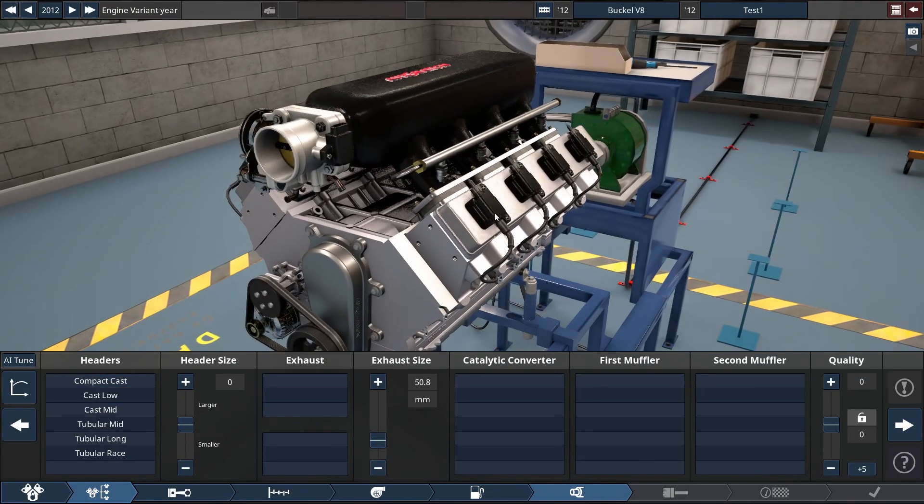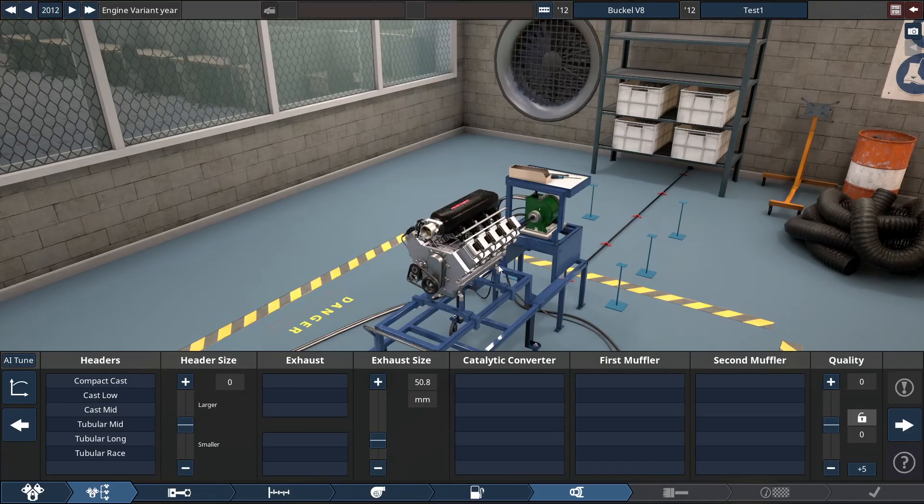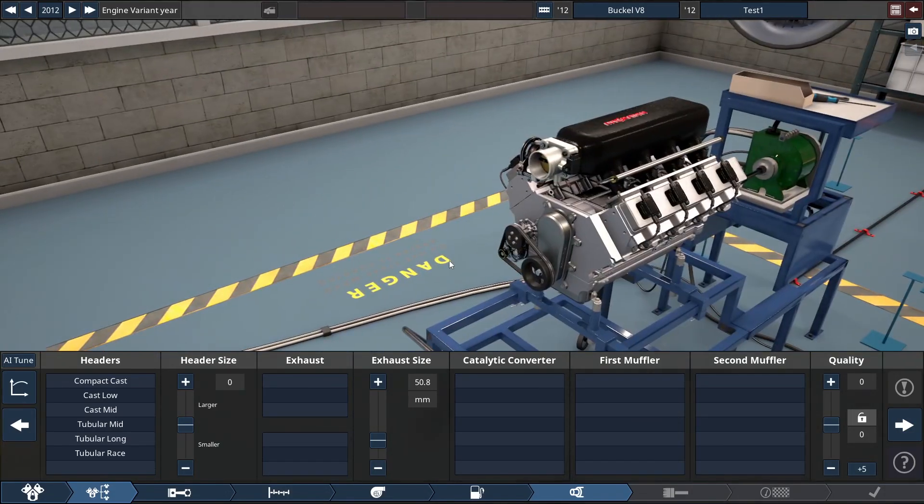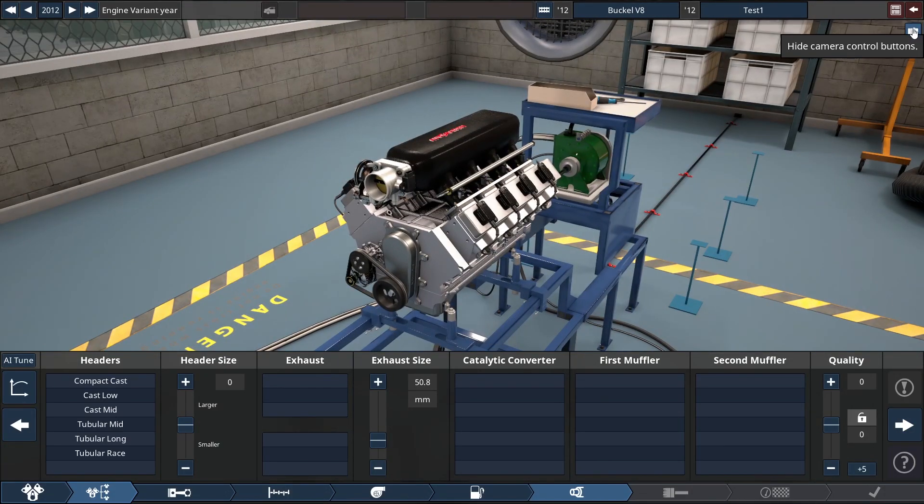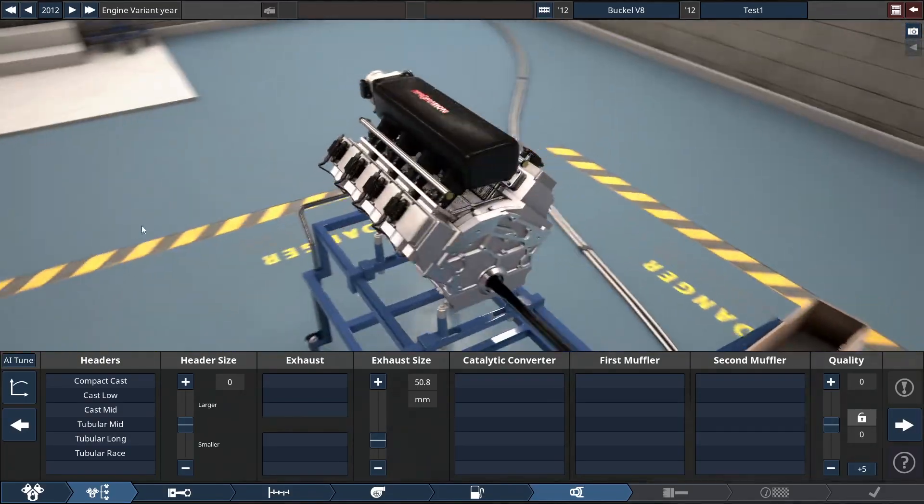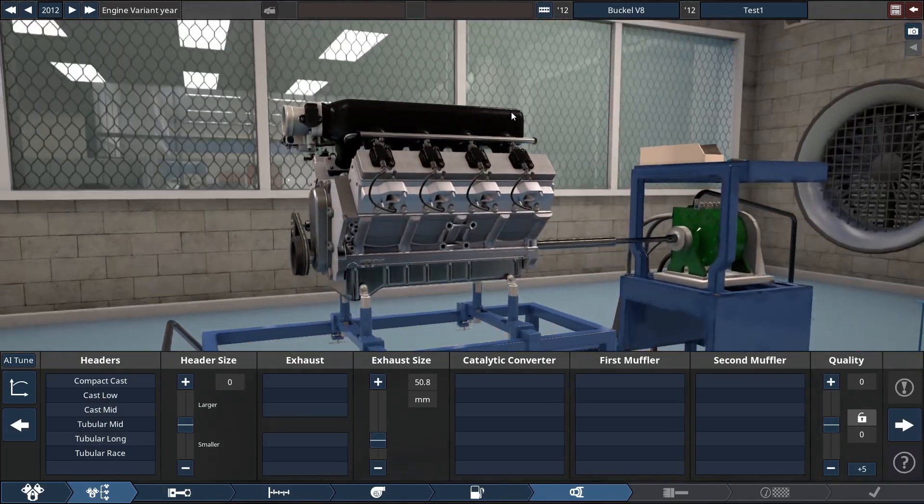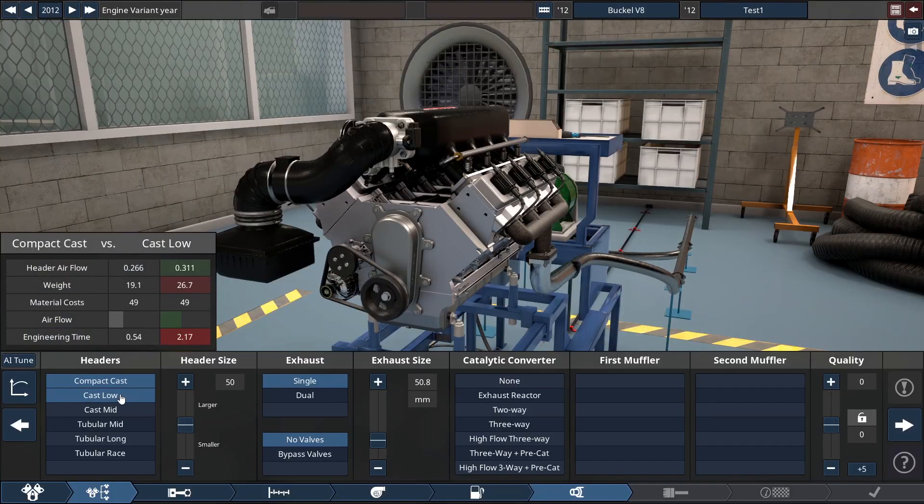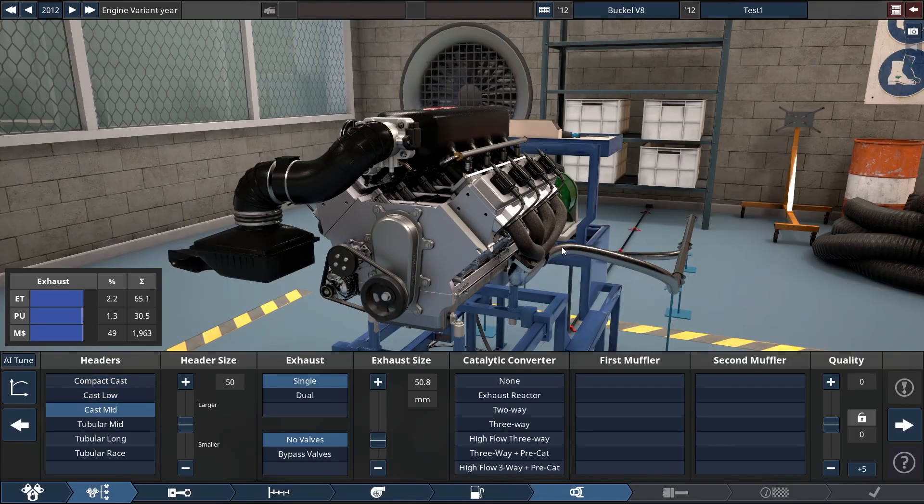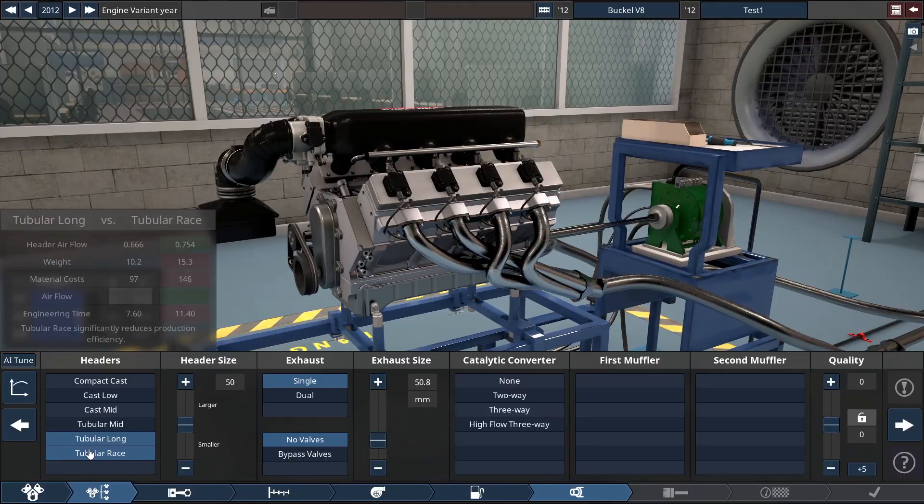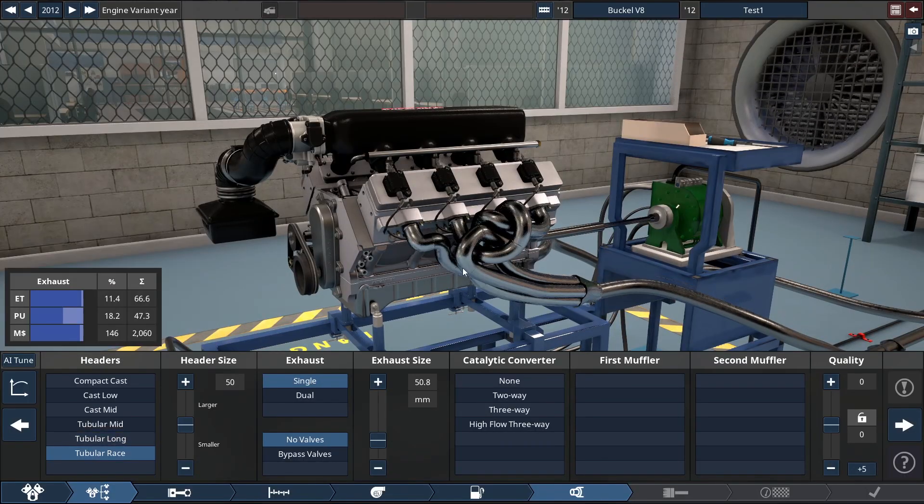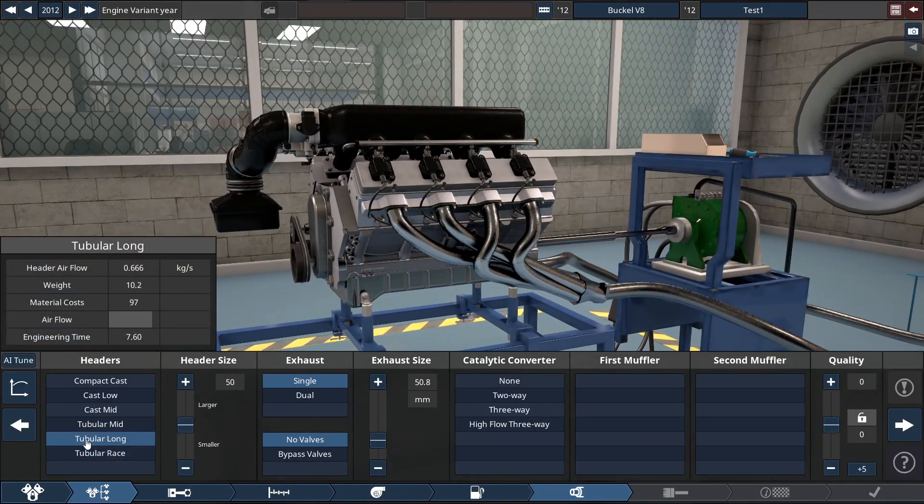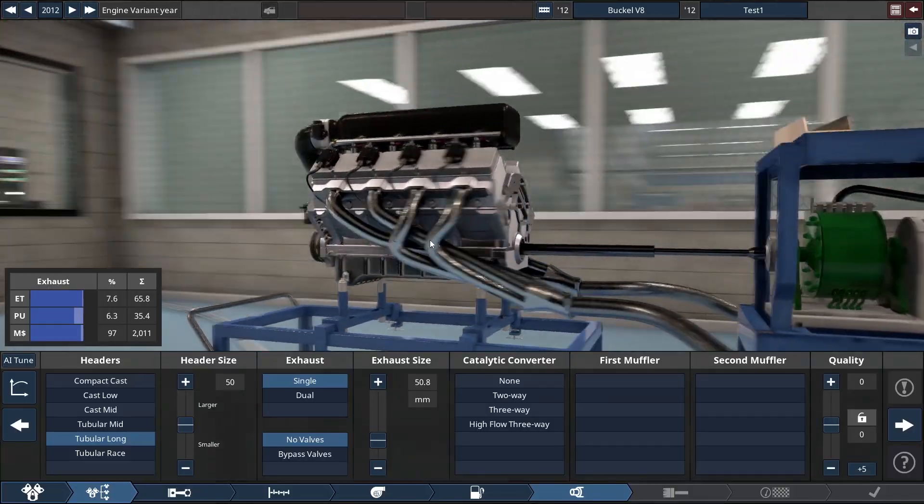Wow. Alright, now we're on headers. Okay. For headers, I gotta see that... Oh, I've broken the camera mode. If I could reset the camera. I like the ability to spin around like this. Okay. Compact cast. Cast low. Cast mid. Tubular. Tubular. Tubular long and race. Long tube headers are what I have in my truck. And I kind of like how they look here.